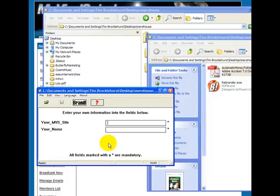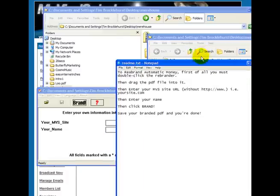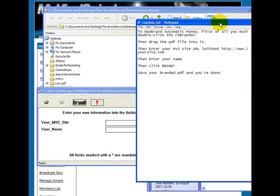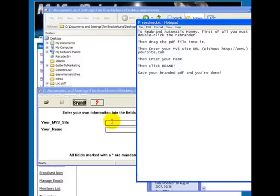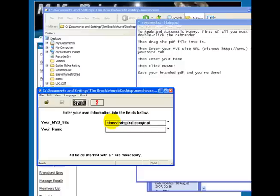So with the classic version, now your MVS site. I'm just going to check in the README file because sometimes you're expected to enter http www and sometimes not. In this case, you're asked to enter it without http www. So my MVS site is timviralspiral.com, and remember, the full address of it is timviralspiral.com/trial.